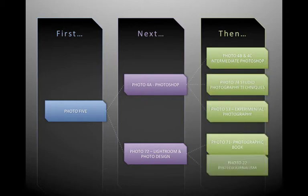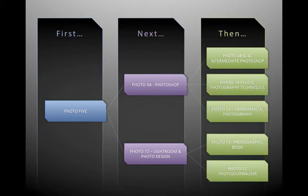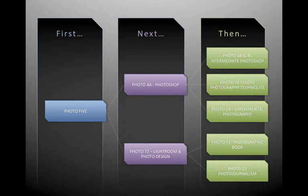After that, you can take the full range of classes we offer, like Photo B and C Intermediate and Advanced Photoshop, Photo 74 Studio, Photo 13 Experimental, Photo 71 Photo Book, and Photo 22 Photo Journalism.